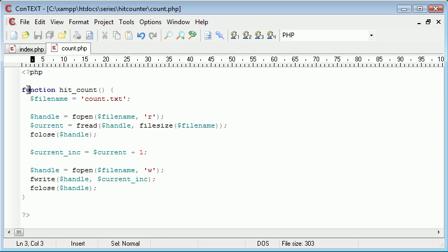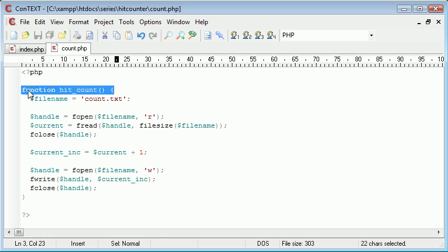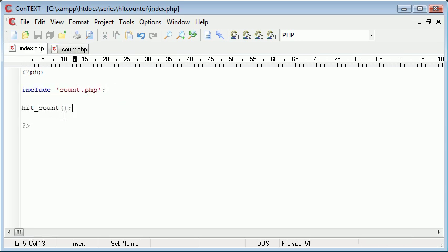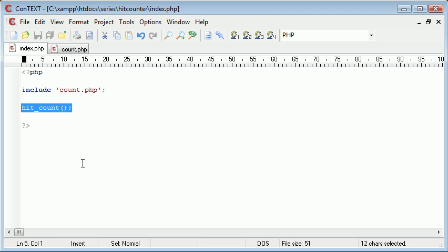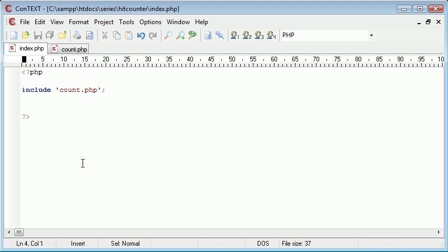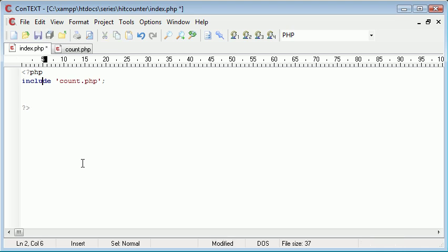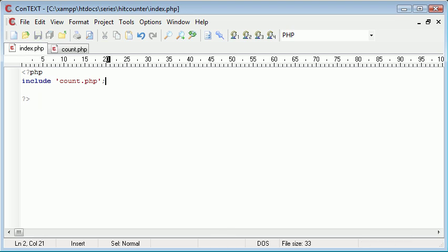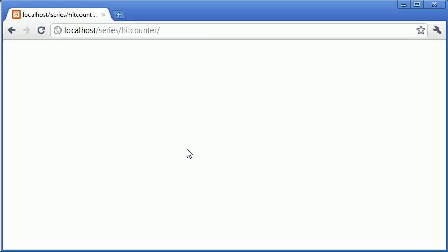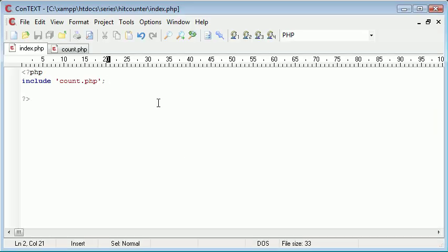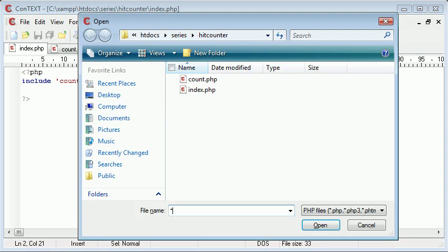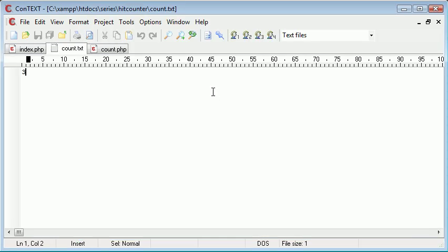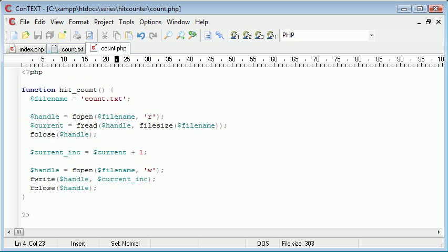However, because we've created this function, this is a good idea, because we've included this count file and we can specify this wherever we want. So let's say we wanted to include this file but not count, we can do that. But if we include the file, then we have the option to call this function which will hit count. So if we don't call the function and we refresh the page, you can see that when we open the count.txt file again, it still remains at three. So this is a non-unique hit counter in PHP.